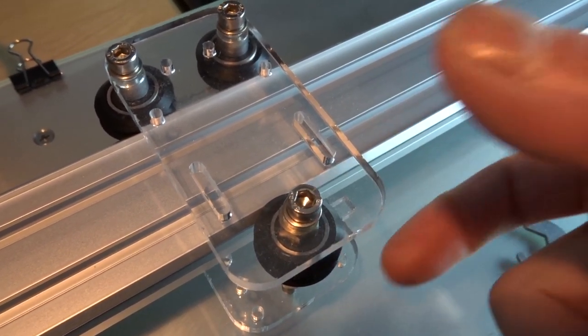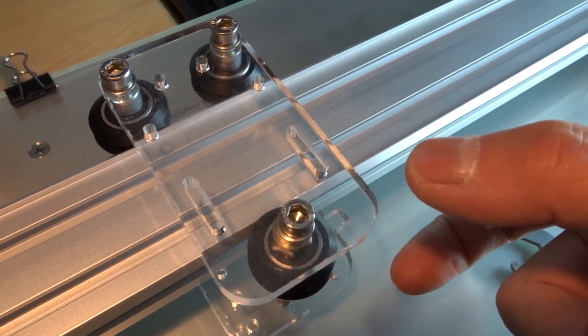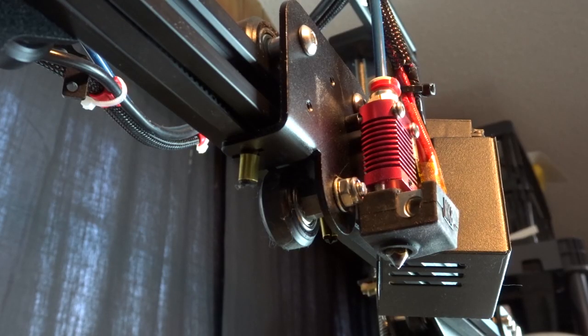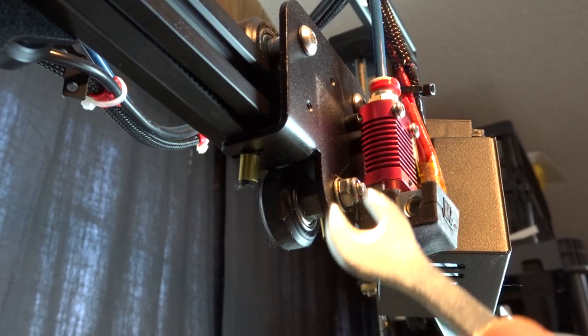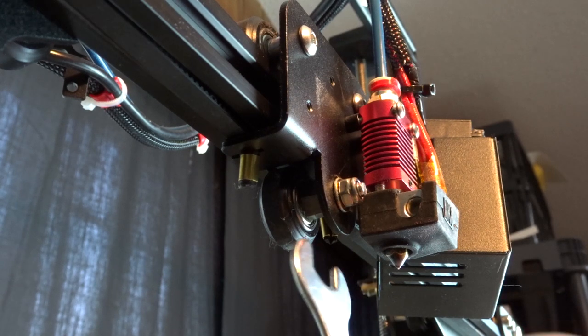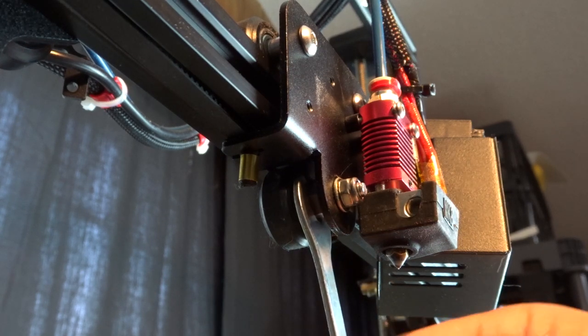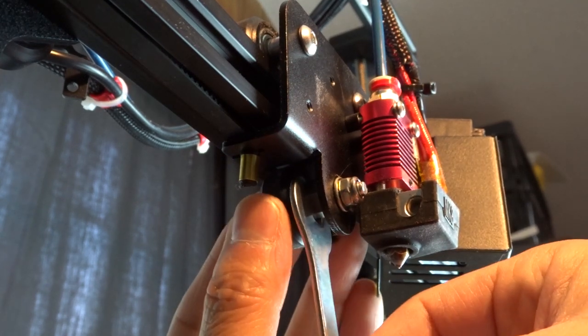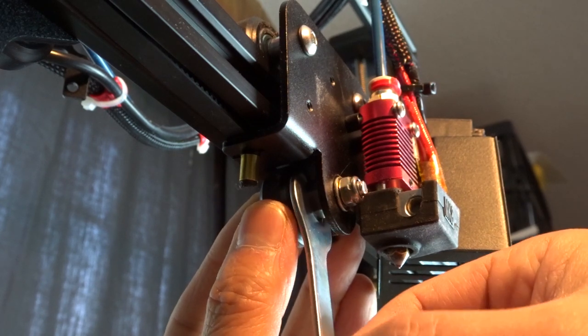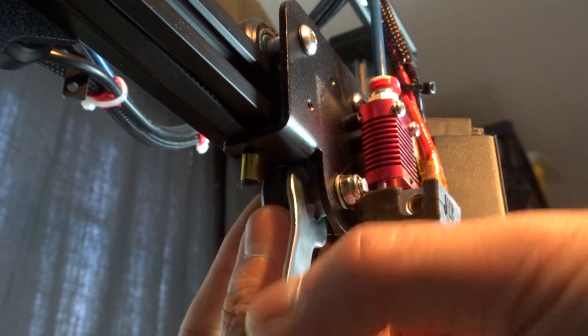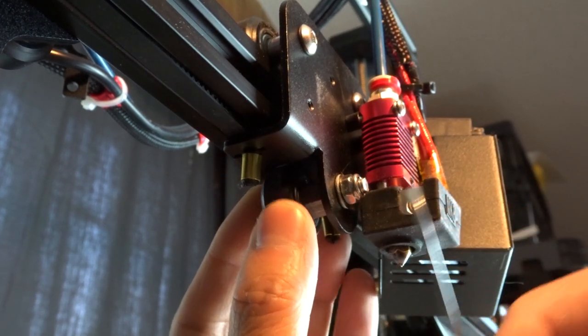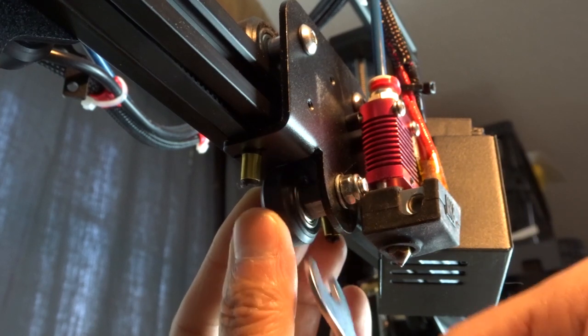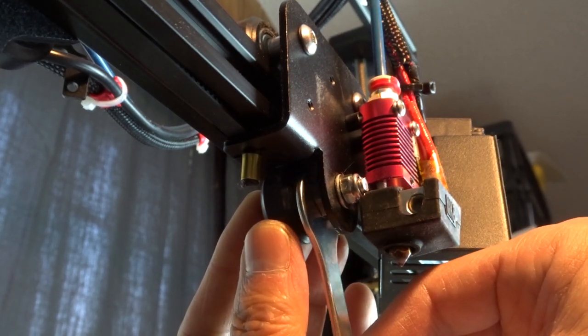To tune the eccentric spacer it's really easy. You just take your wrench and you're going to put it inside here and you're going to turn it one way or the other. What's going to happen is it's going to slowly move that wheel up or down. What you want to do is you want to just keep turning the spacer until you feel that the carriage is firm.